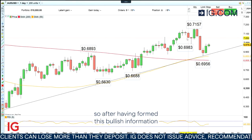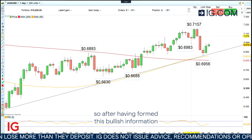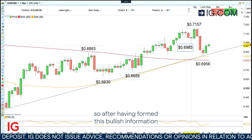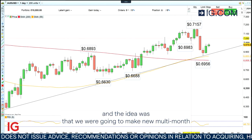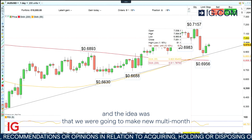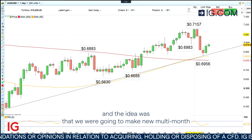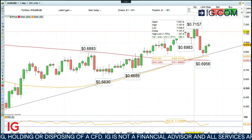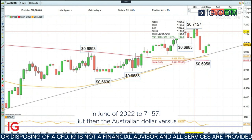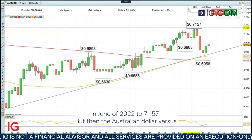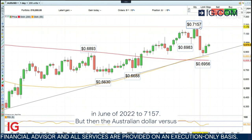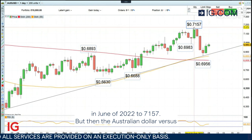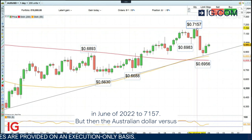When you look at the daily financial bet, we did so after having formed this bullish hammer formation. The idea was that we were going to make new multi-month highs. And indeed, we did rise to levels last seen in June of 2022, to 71.57.